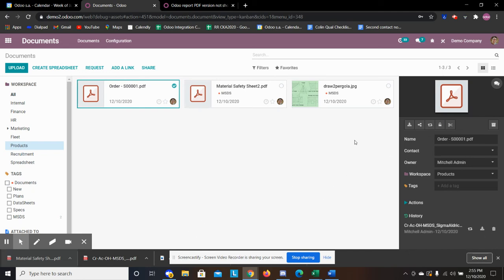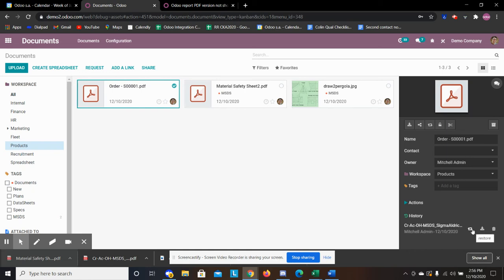It shows us the history. So now we see that in place of this document, we uploaded this document and it gives us the history. So in case we want to restore this document, we can hit this button here and it will restore it.